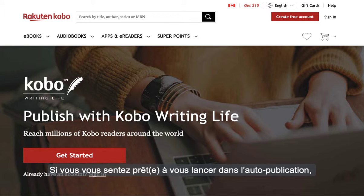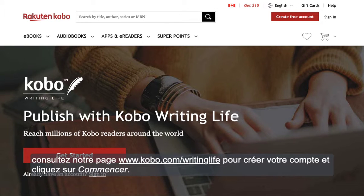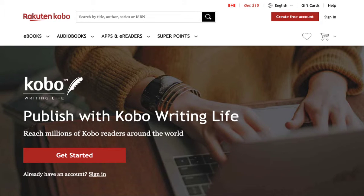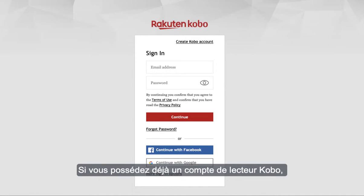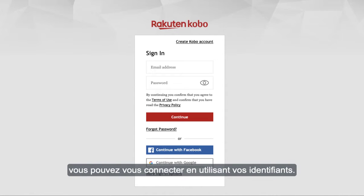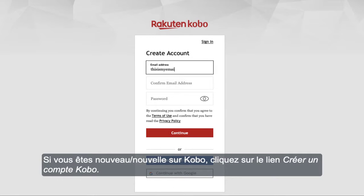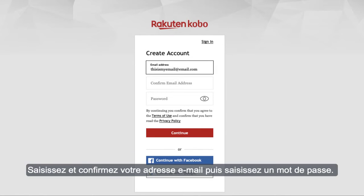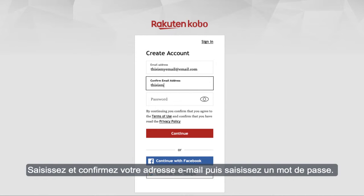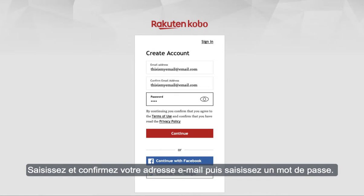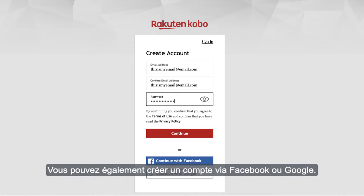If you're ready to start your self-publishing journey, visit Kobo.com/WritingLife. To create your account, click on Get Started. If you already have a Kobo reading account, you can log in using your account details. If you're new to Kobo, click on the Create Kobo Account link. Enter and confirm your email address and enter a password. You can also create an account through Facebook or Google.